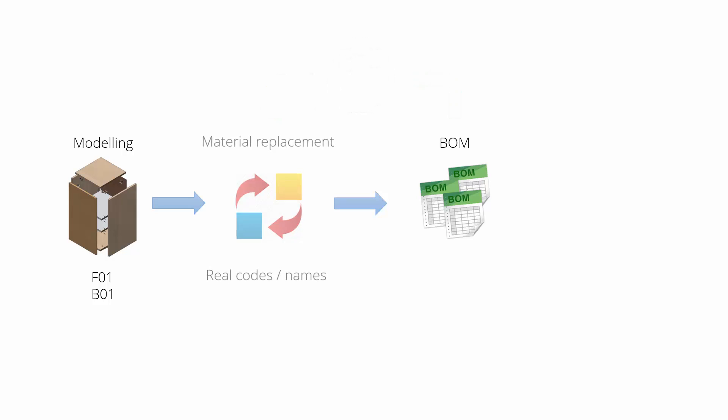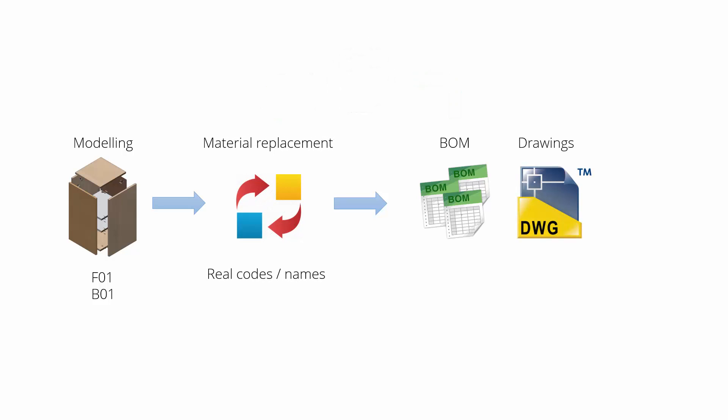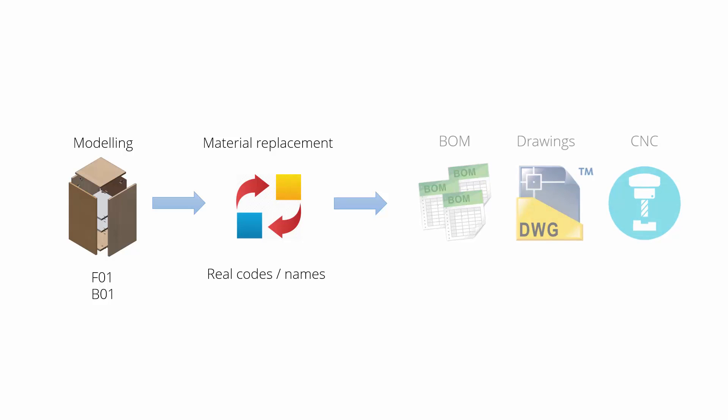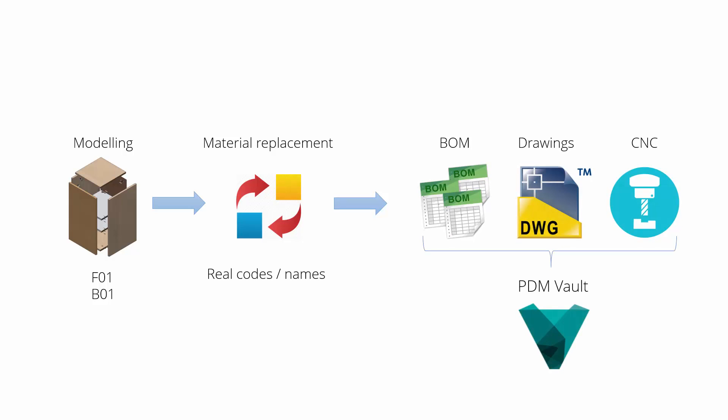Then we generate a bill of materials which can be sent back to the ERP system for the next steps. And as you already saw, replacement is used to generate data for the drawings as well as for the CNC, and all of this can be sent to the PDM system or Autodesk Vault.